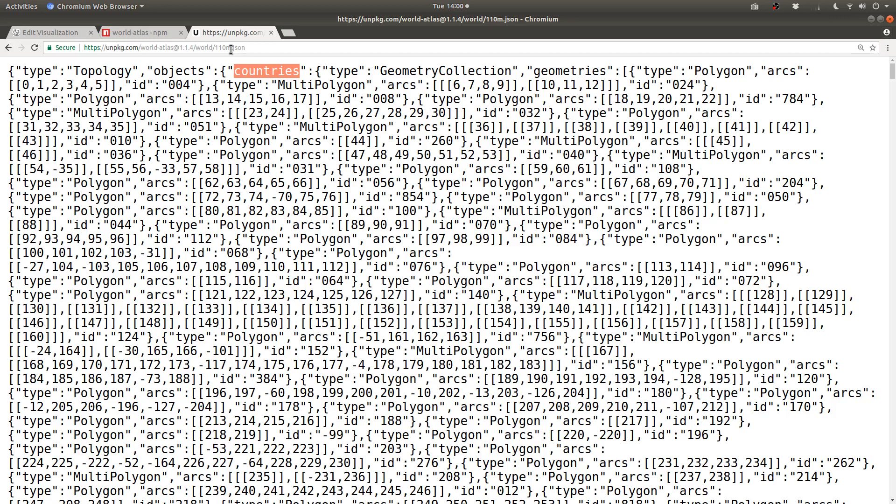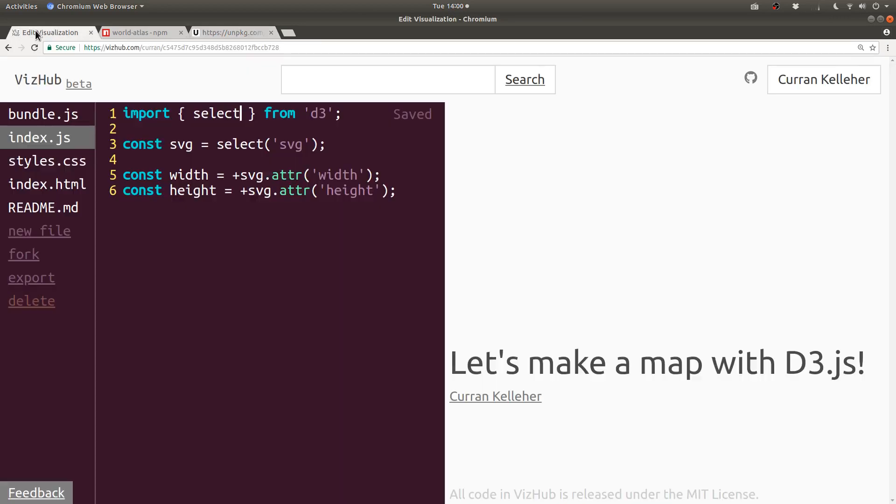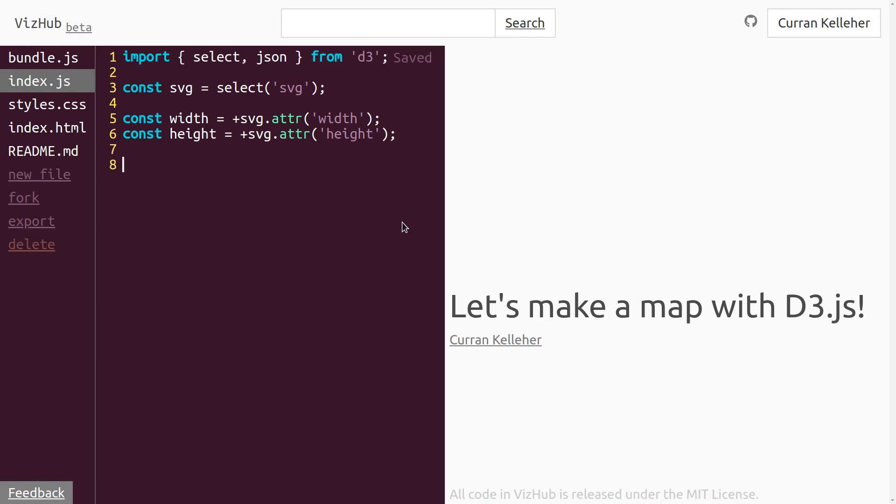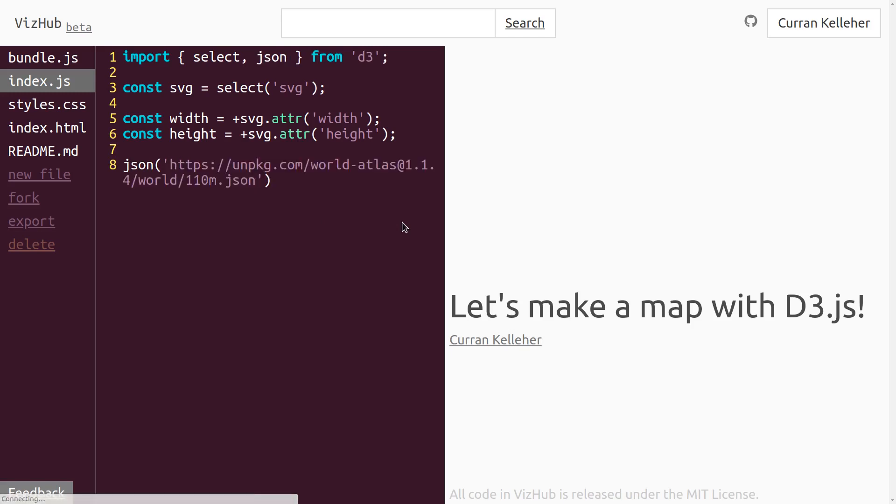So I'm going to copy this URL here and go back to our visualization code. What we want to do here is load that data using d3.json, which we can import like this, json from d3. And then we can invoke that, json, and pass in, in quotes, that URL. I'll just paste it right there.